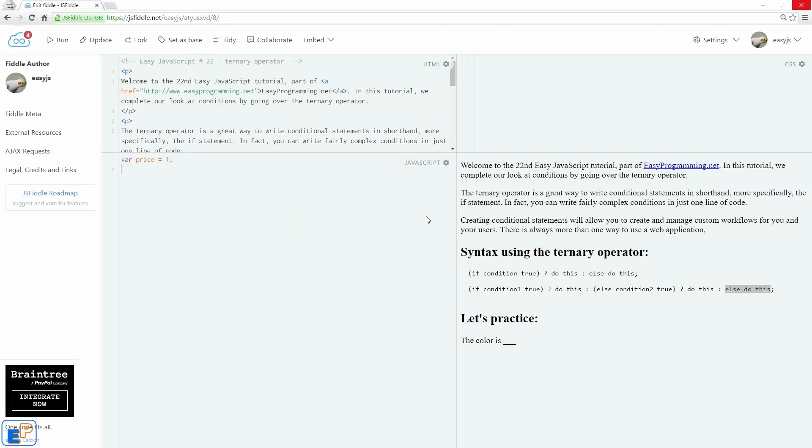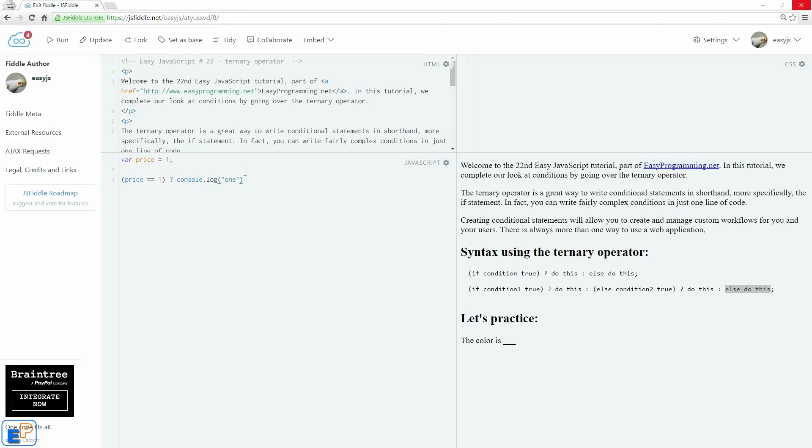So let's do a quick little practice. I declared a variable called price and assigned it one arbitrarily. It means nothing, it does nothing. And let's write a piece of code. So the price equals to one. If price equals to one, we'll console log one. Else, we'll write console log it's not one. Pretty simple, right?